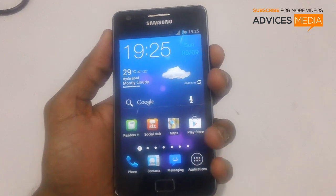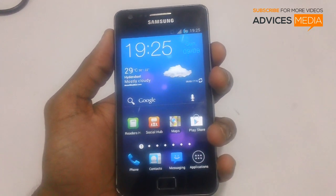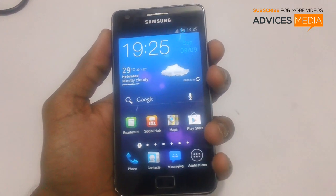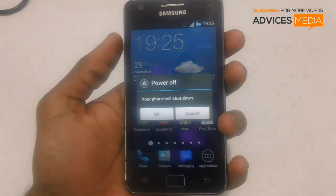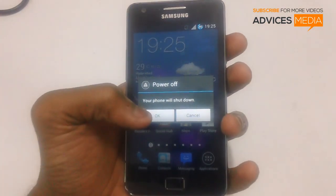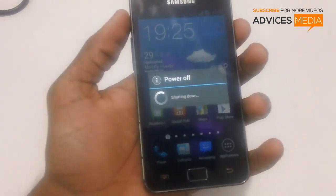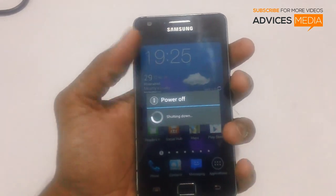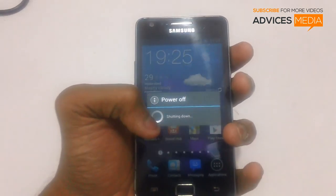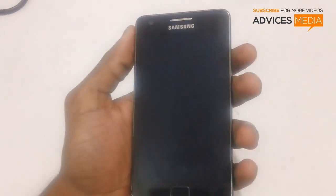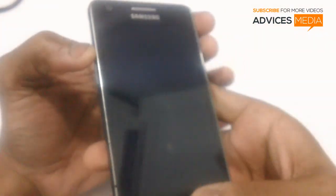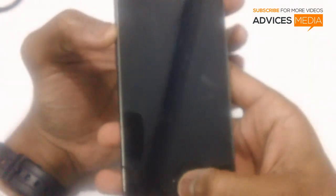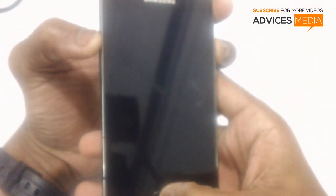Assuming you have placed the zip file in your phone, disconnect it from the computer and turn off the device. It will prompt you to confirm the shutdown — tap OK. When the phone vibrates, press the Volume Up button, then the Menu key, and then the Power button.